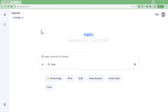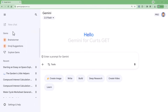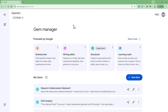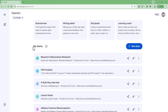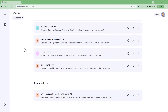To access Gems, you'll start out in Gemini as normal at gemini.google.com. Next, go over to the left-hand menu bar and you'll find a section called Gems. Click on the option for Explore Gems and this will open up the Gem Manager screen where you can access pre-made gems from Google, gems that you have made, and way at the bottom, you can also access gems that have been shared with you.